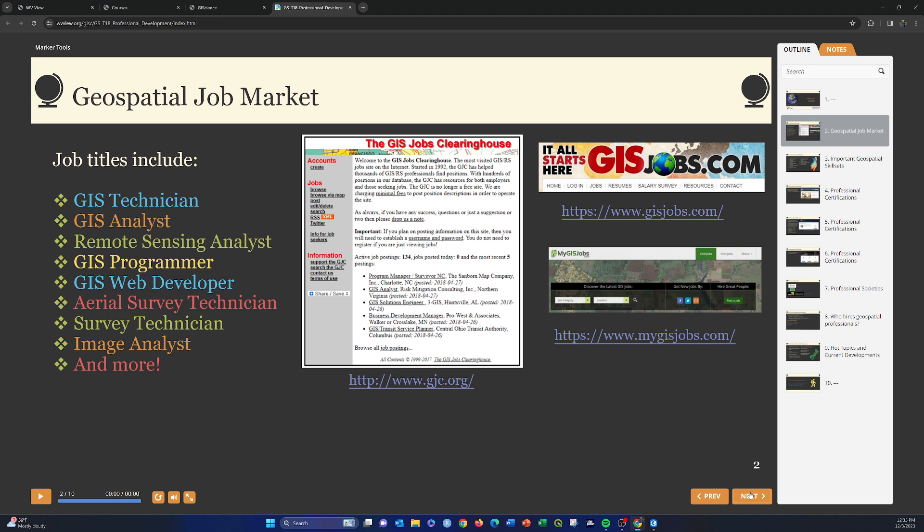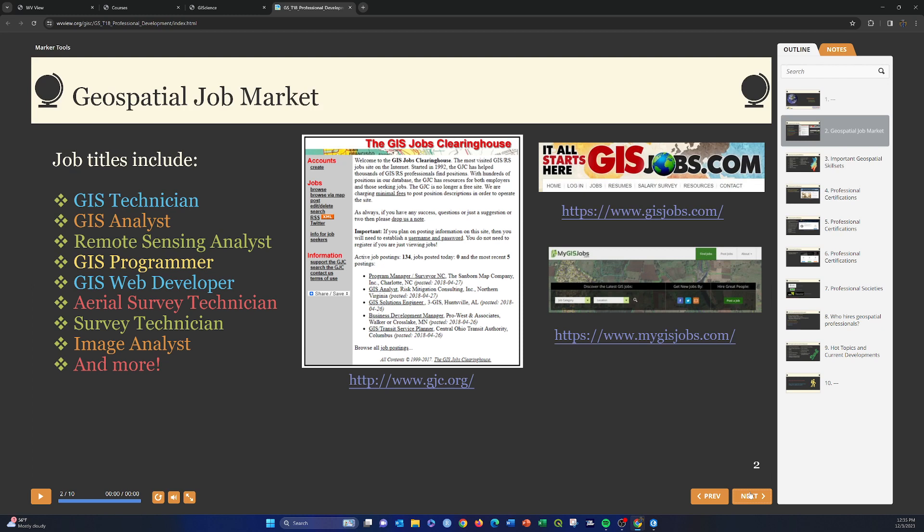Another key set of programming or programming-related skills are things that go on on the server side. For example, working with databases using SQL, structured query language, doing web-based or server-side programming with things like PHP or Node.js or Django or something like that. Some other common jobs are things like aerial survey technicians for collecting LIDAR or aerial orthophotography, survey technicians for doing field work, RTK surveys, drone-based work, image analysts for extracting information from images.